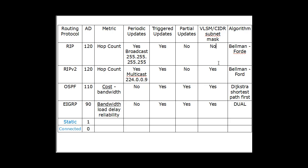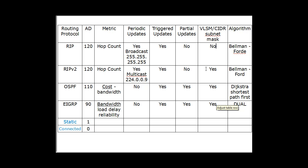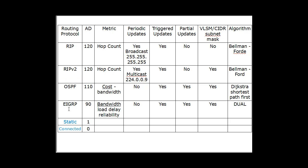But with RIP version 2 and OSPF and EIGRP, subnet mask is included in the routing protocol. You can configure the routes with a subnet mask. So it's able to do Classless Inter-Domain Routing and Variable Length Subnet Masks. So you can do fancy subnets with RIP version 2, OSPF, and EIGRP.